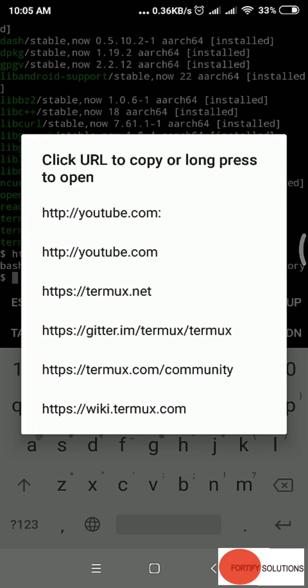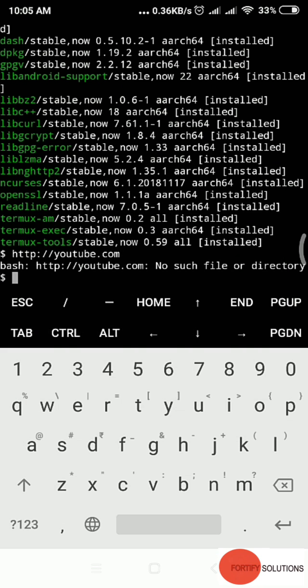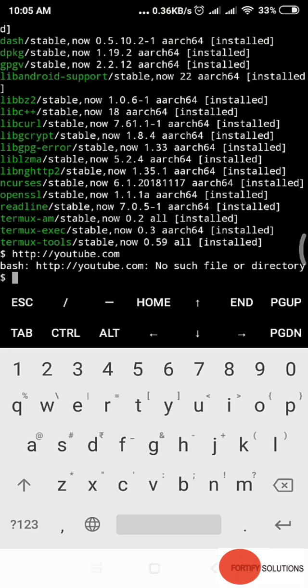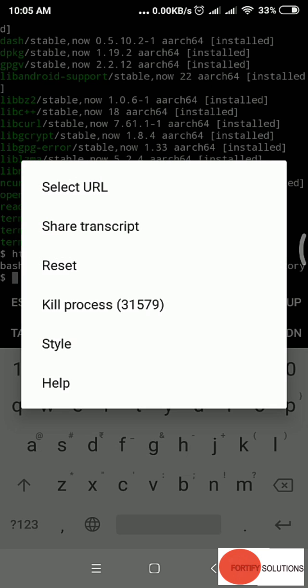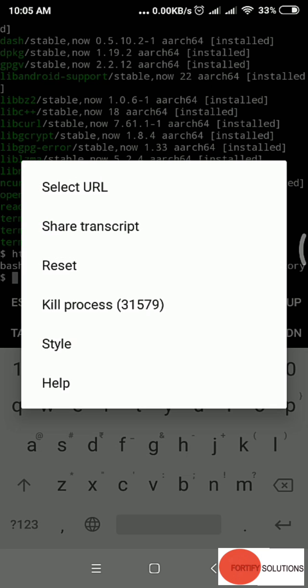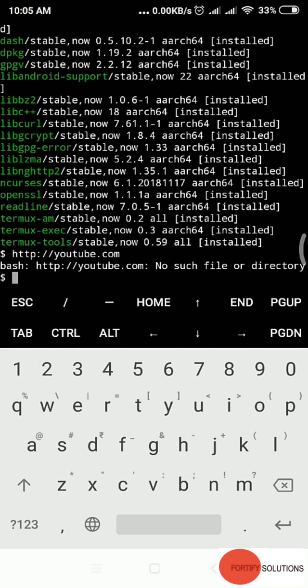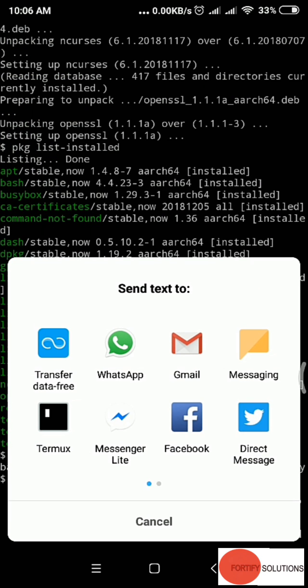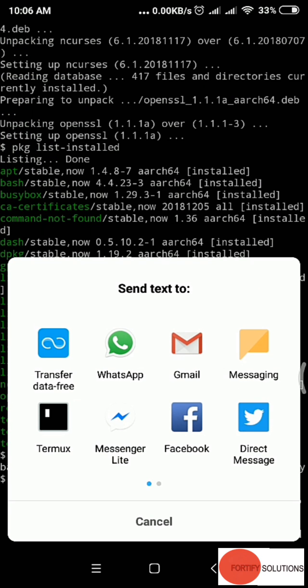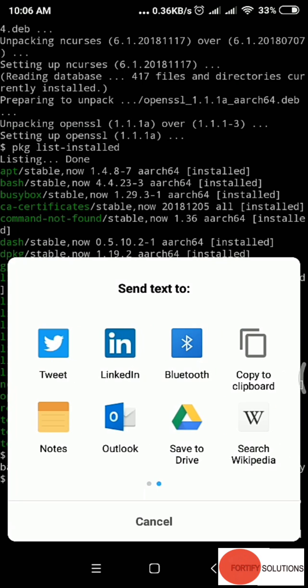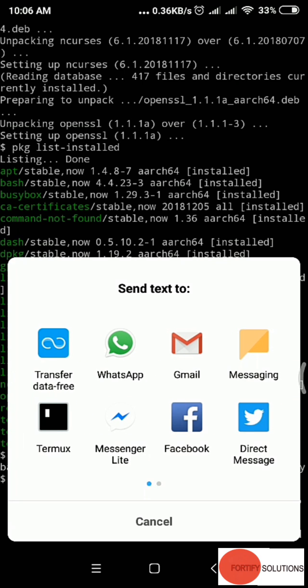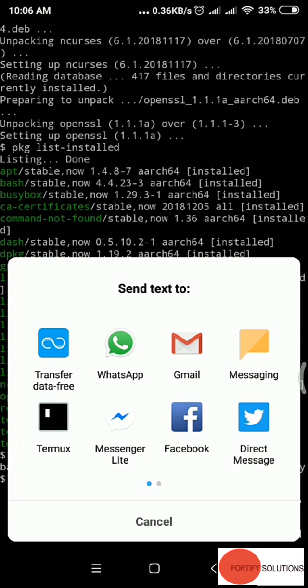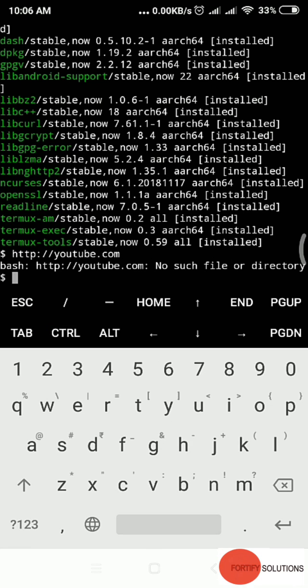Long press, click on more, then share transcript. Whatever work you've done, if you want to share with someone, you can click on this and share with whichever method you want, like copy-paste.